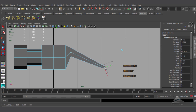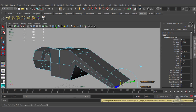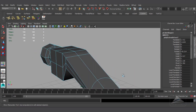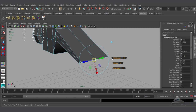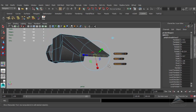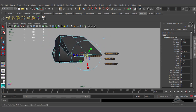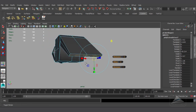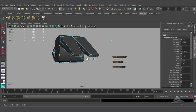Now yeah, this is the correct position. Moving to the perspective view — so this is the global axis, now I'm working with the local axis and I'm getting the perfect shape.